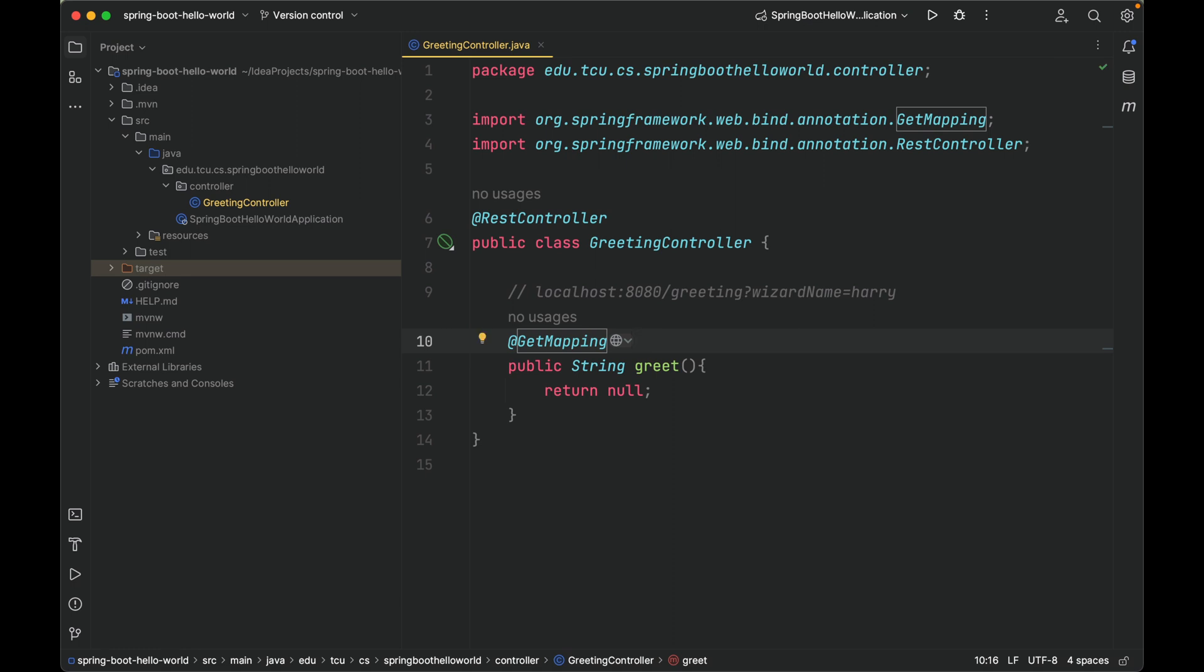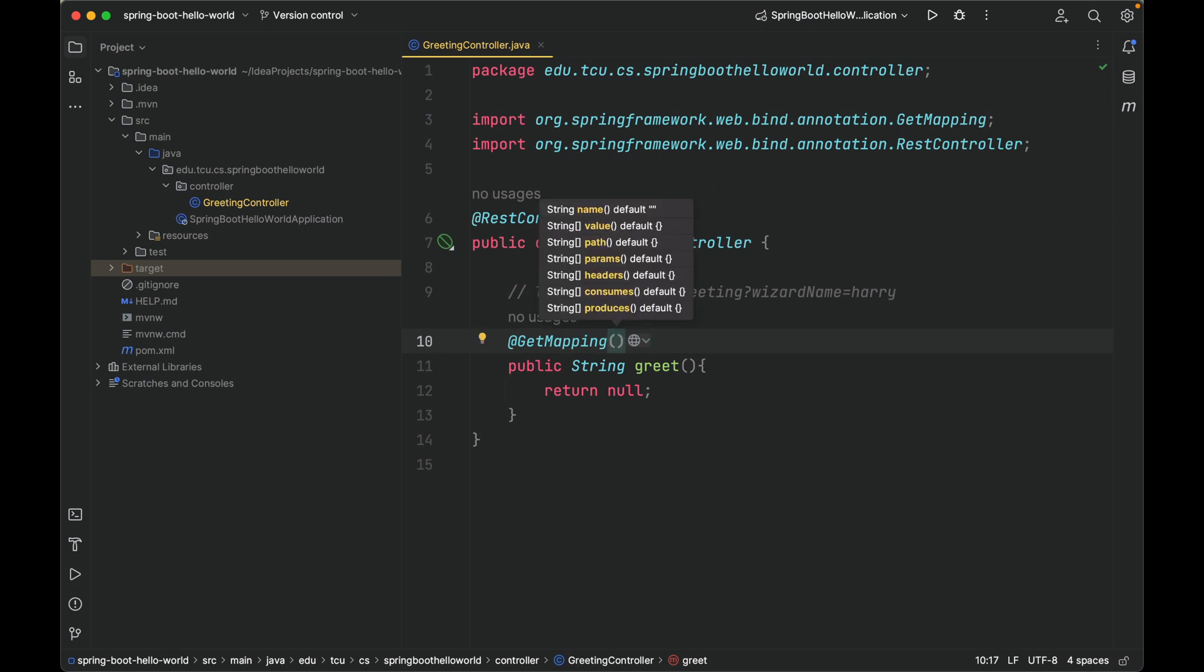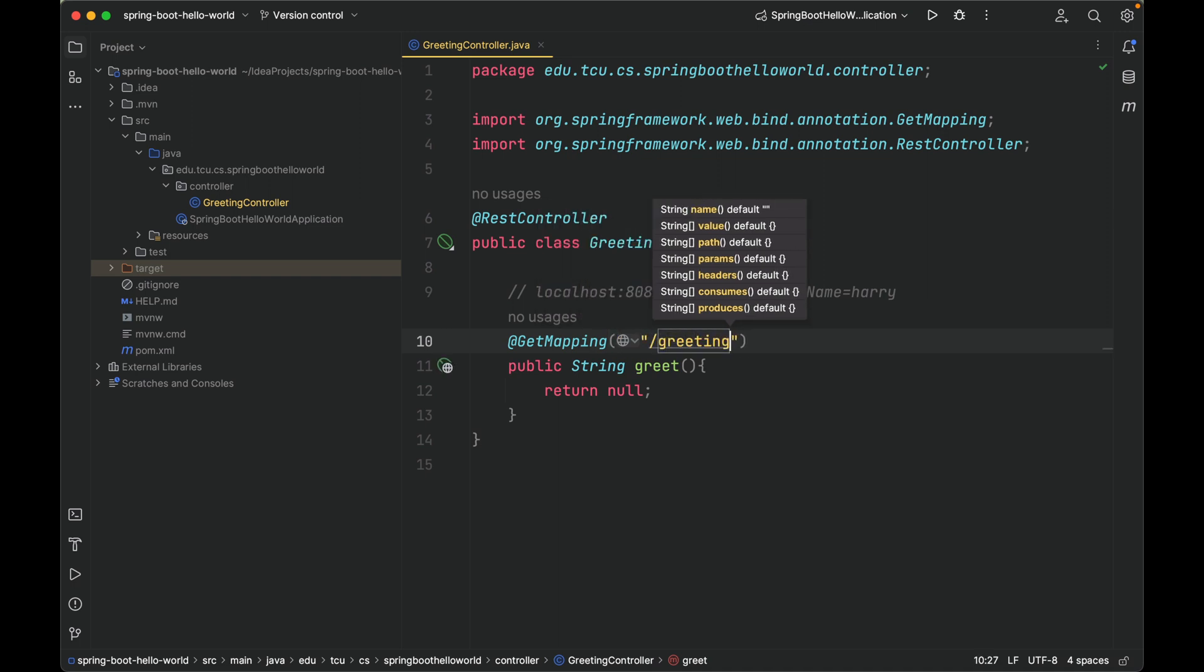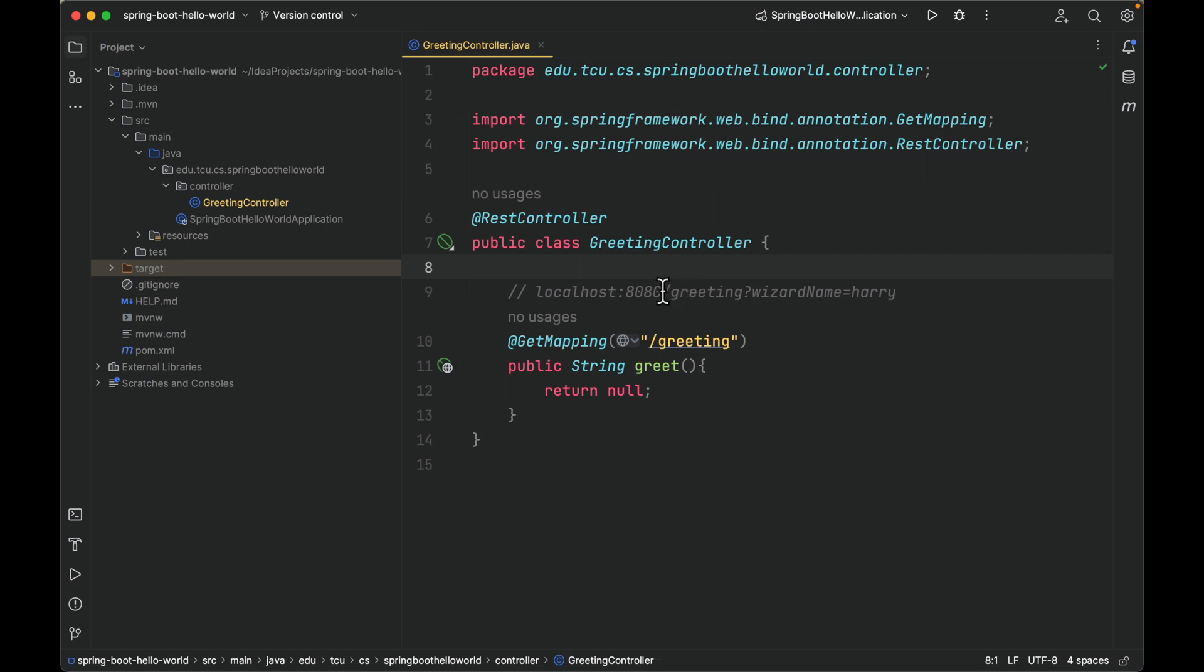GetMapping is for handling HTTP GET requests. This annotation takes one parameter, the URL it is interested in. So in this case, you don't have to write localhost:8080, just /greeting. This part tells Spring that any HTTP GET request with the /greeting path should be mapped to this greet method.